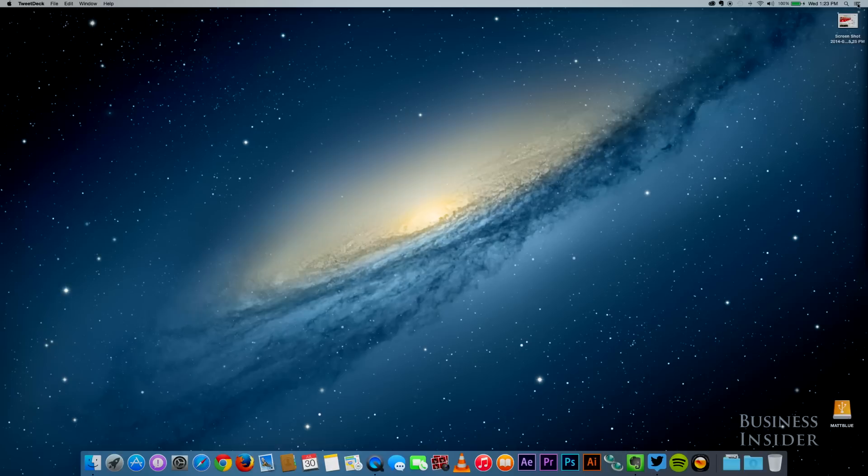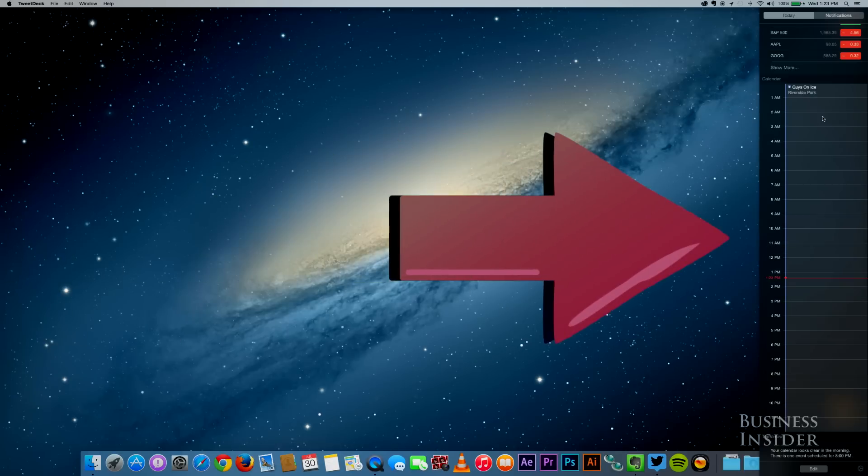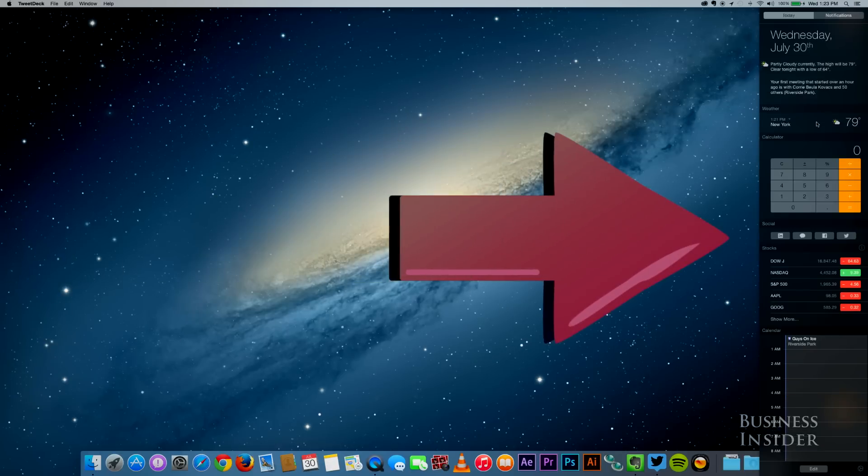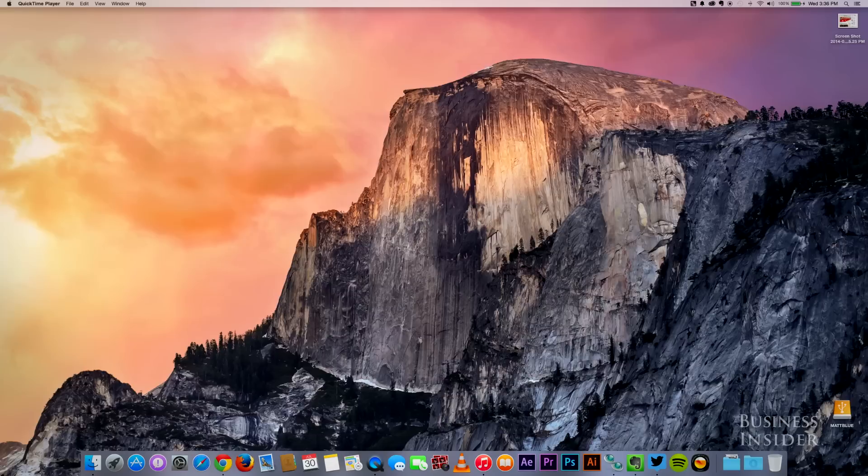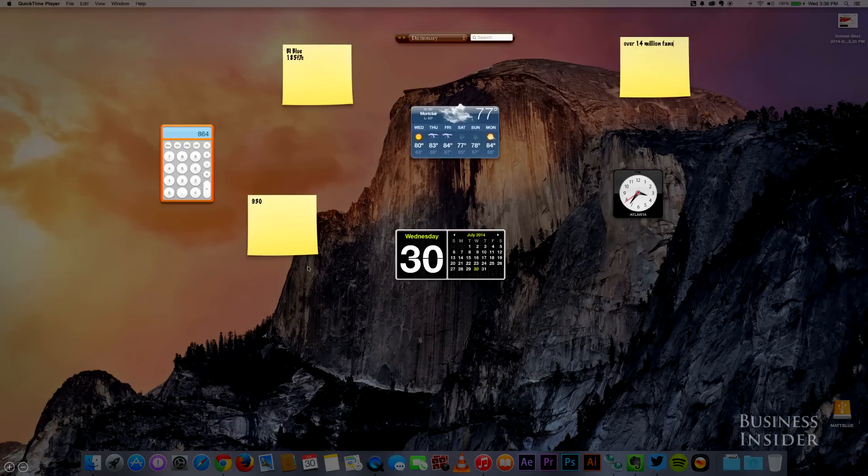On the right, notifications have been joined by a new Today tab, where you can install and organize widgets like calculator, calendar, weather, and stocks. They're clearly trying to eventually replace the dashboard, which is a feature I love, and I don't think it's ready for that yet.